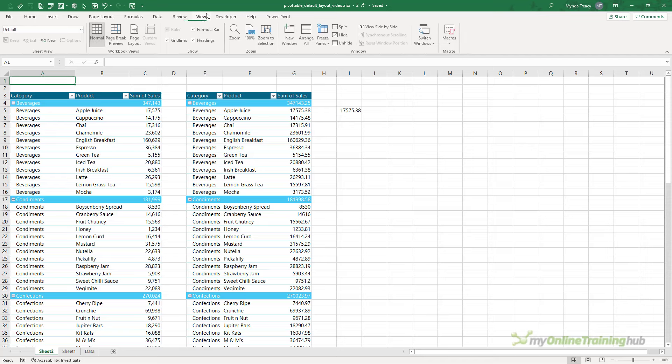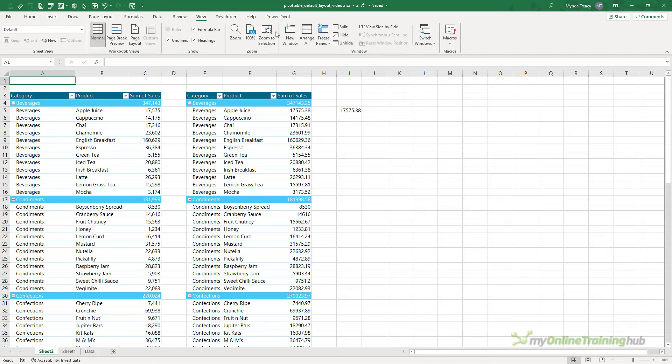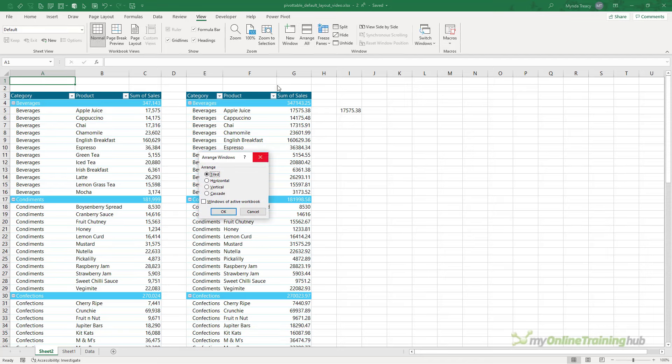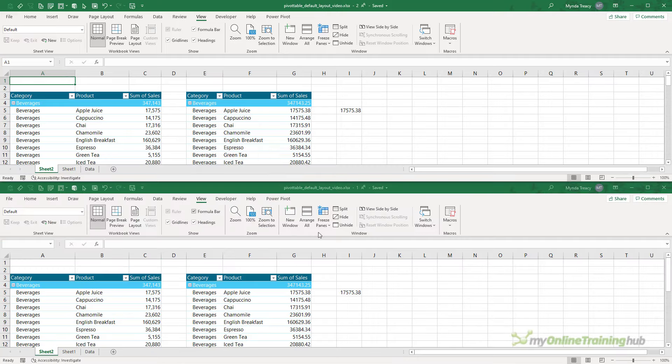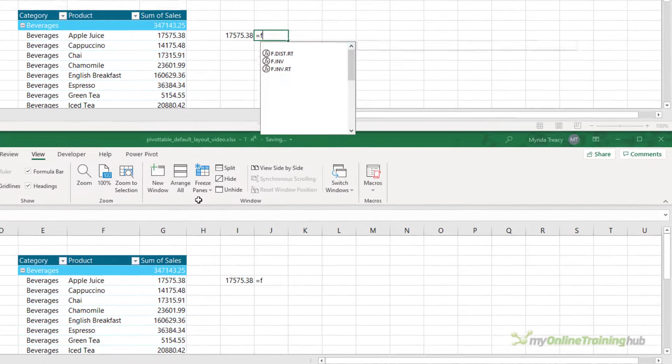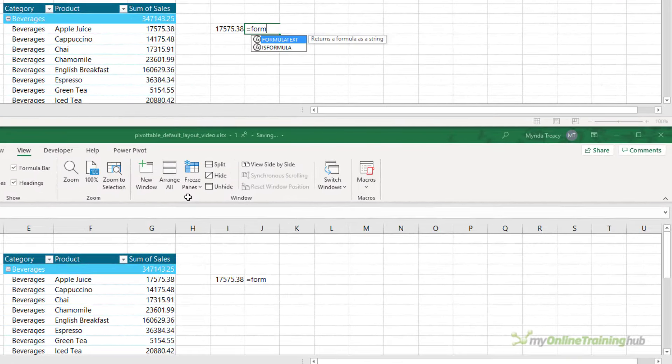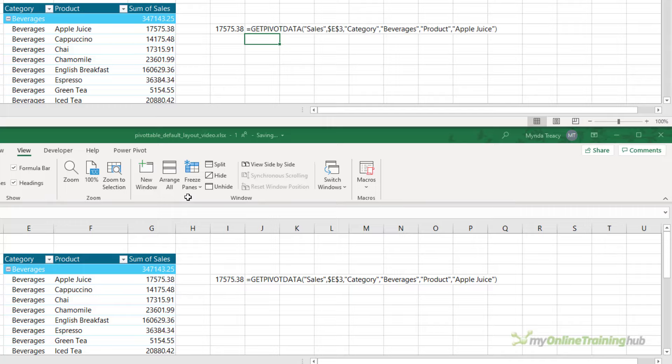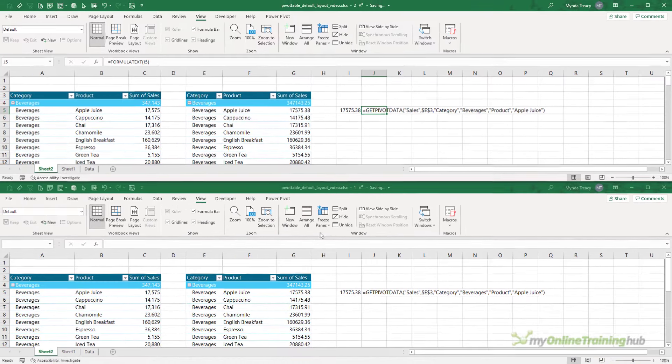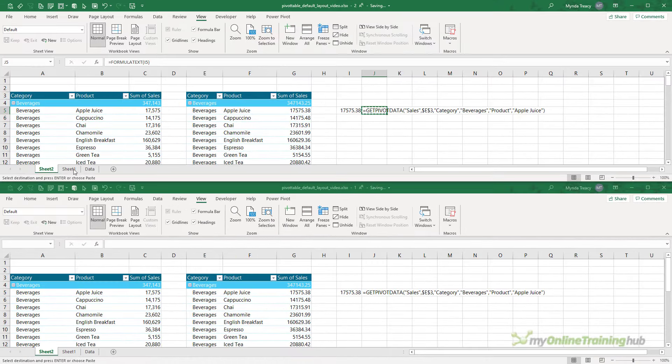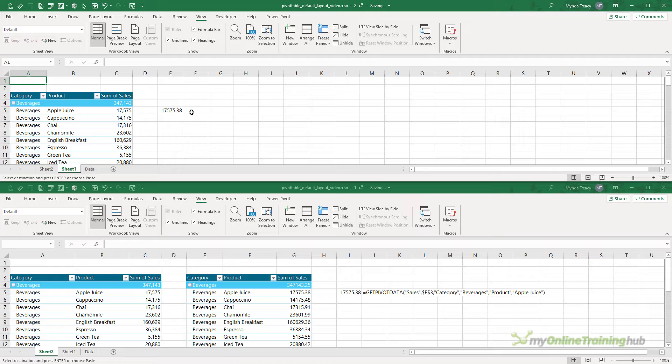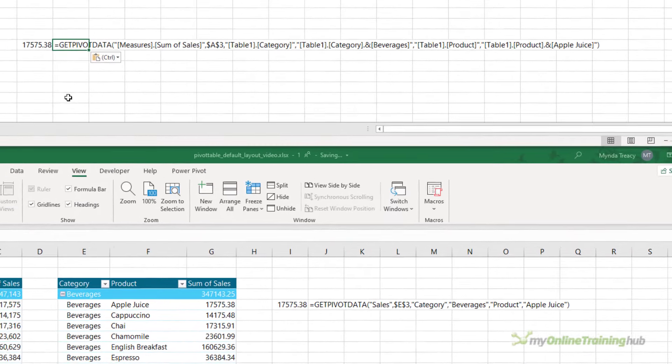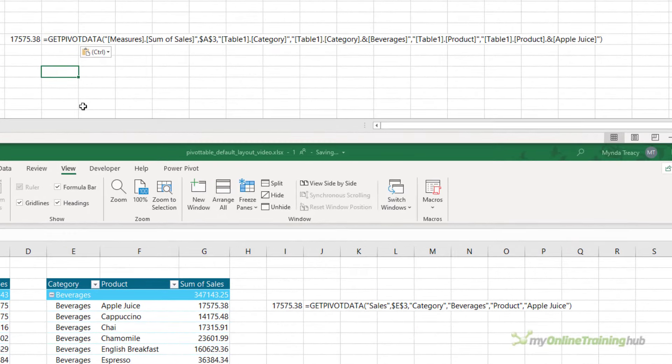Let's just take a look at those side by side. So I'm just going to add a new window, and then we're going to arrange them horizontally. And I'll use the FORMULATEXT function to just display that formula. Let's copy it onto Sheet 1, which is the Power Pivot pivot table.